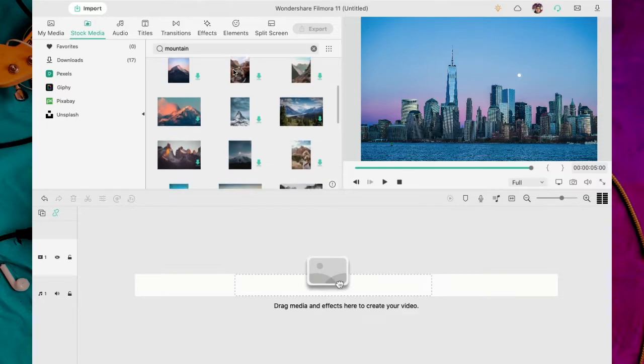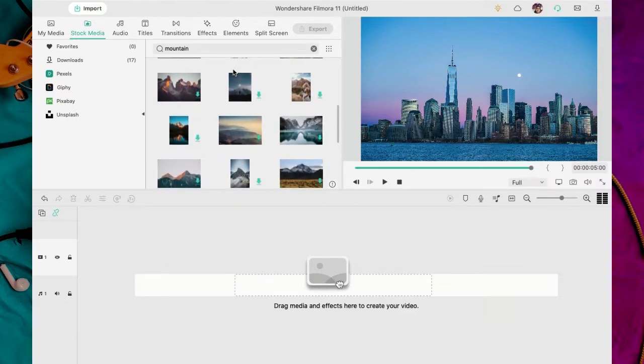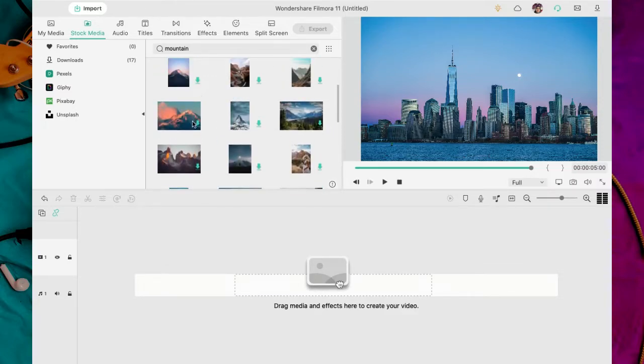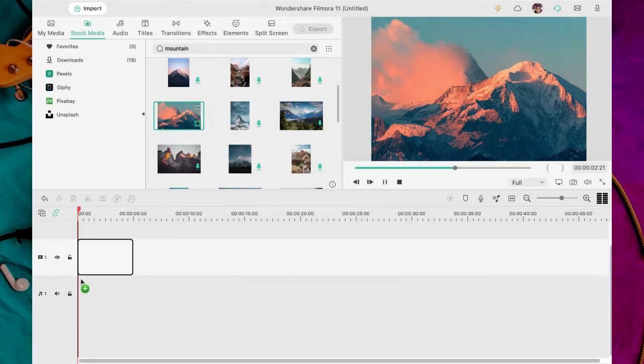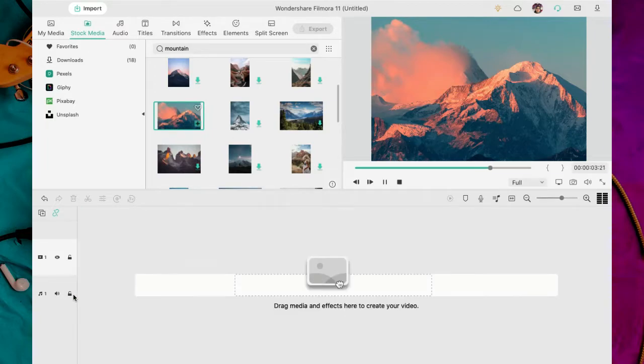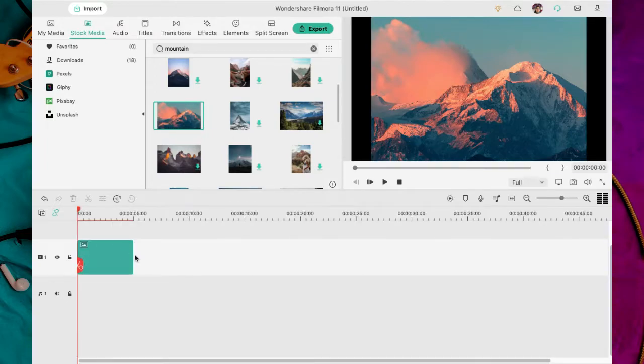Las canciones que descargué tienen tonalidades suaves tipo pop. Así que pensé que una montaña puede ser muy acorde con el ritmo. La busco y esta es la que llama mi atención. La descargo y lo chévere es que no tengo que traerla de la carpeta descargas. Aquí la pongo directamente en la línea de tiempo y fin.